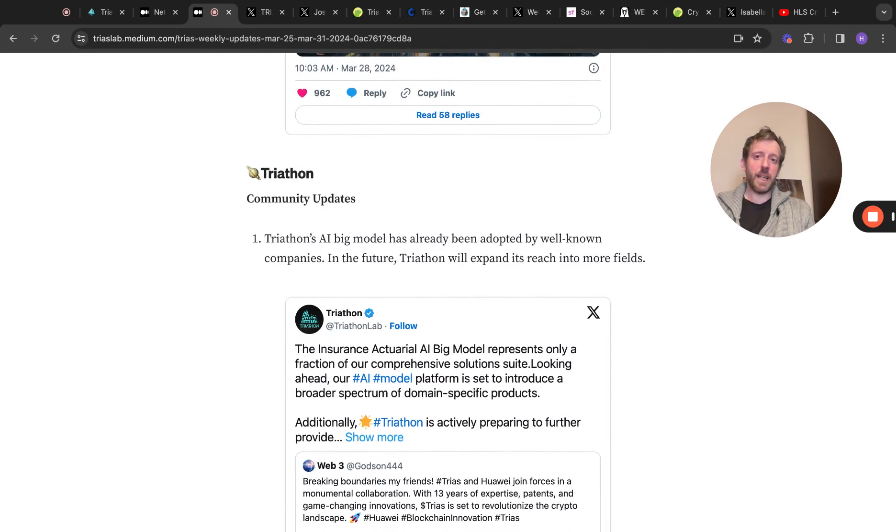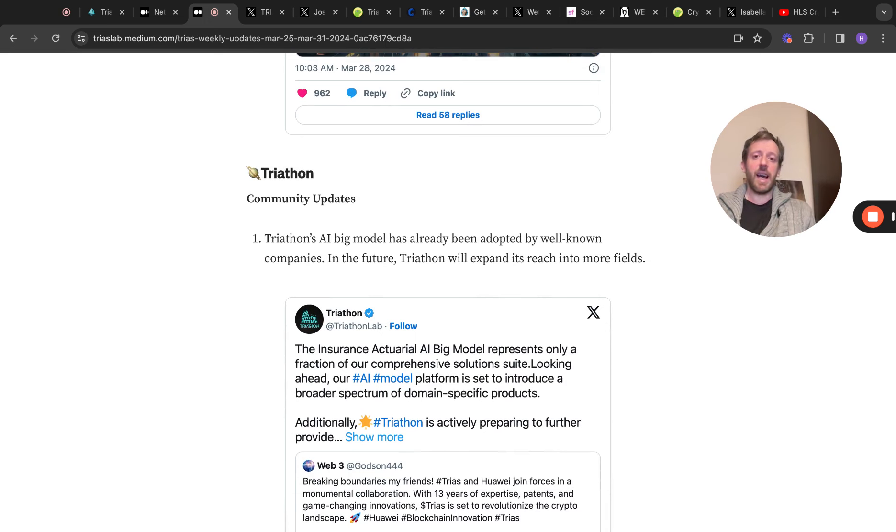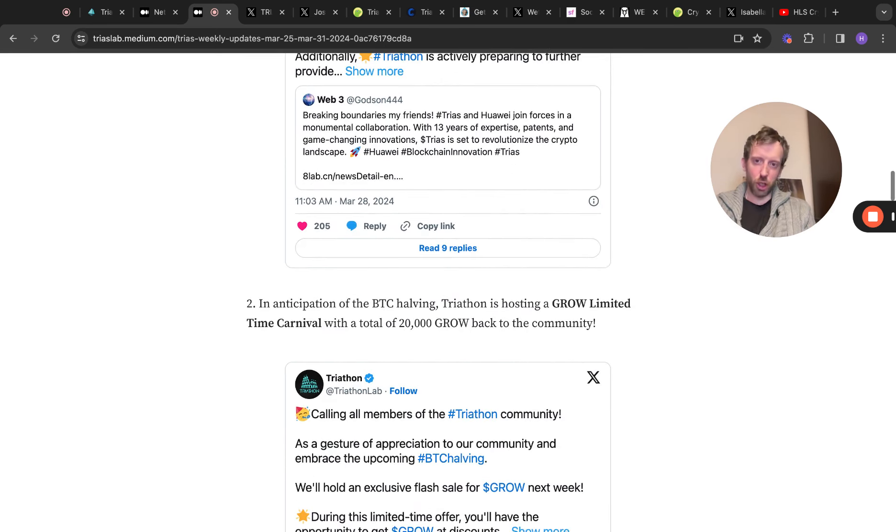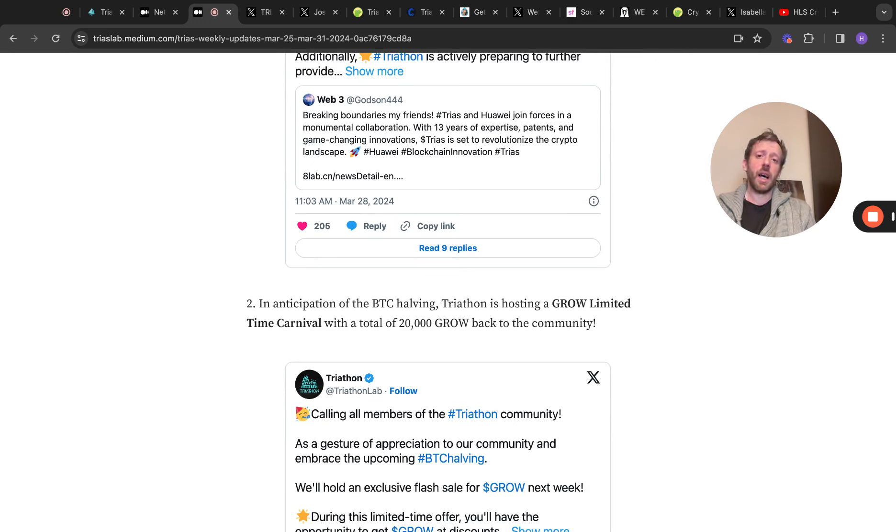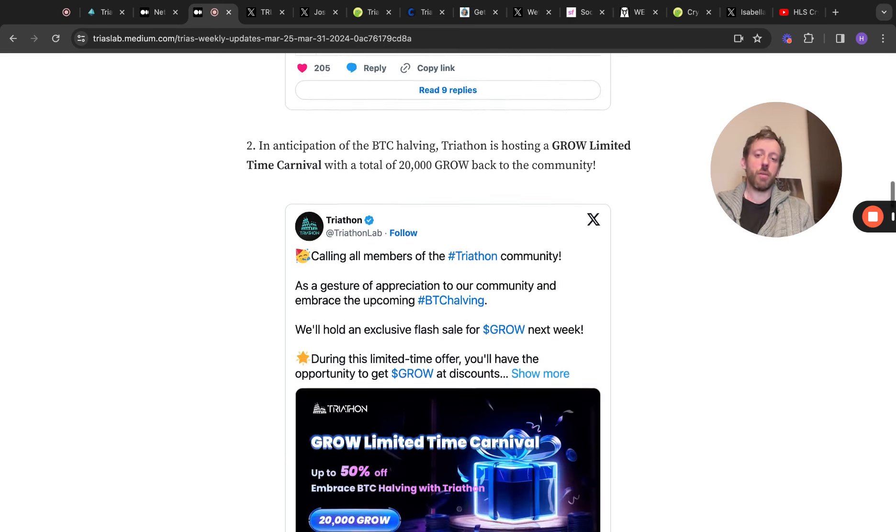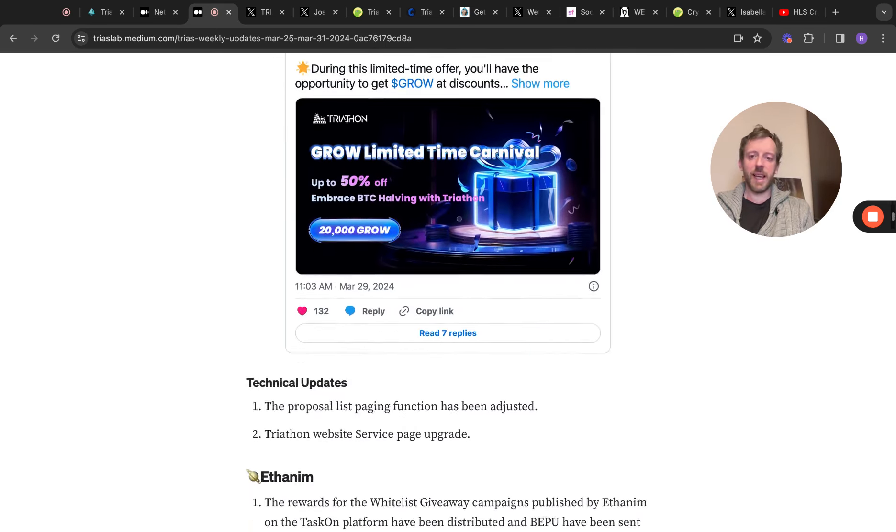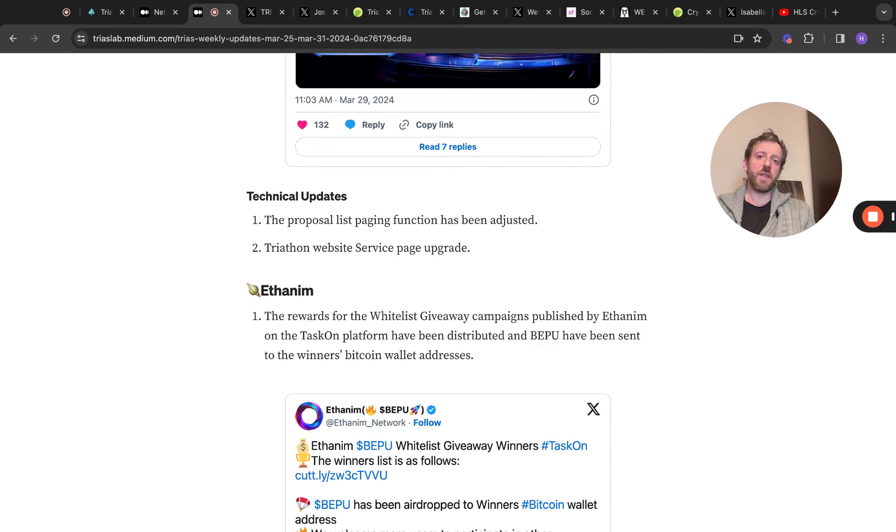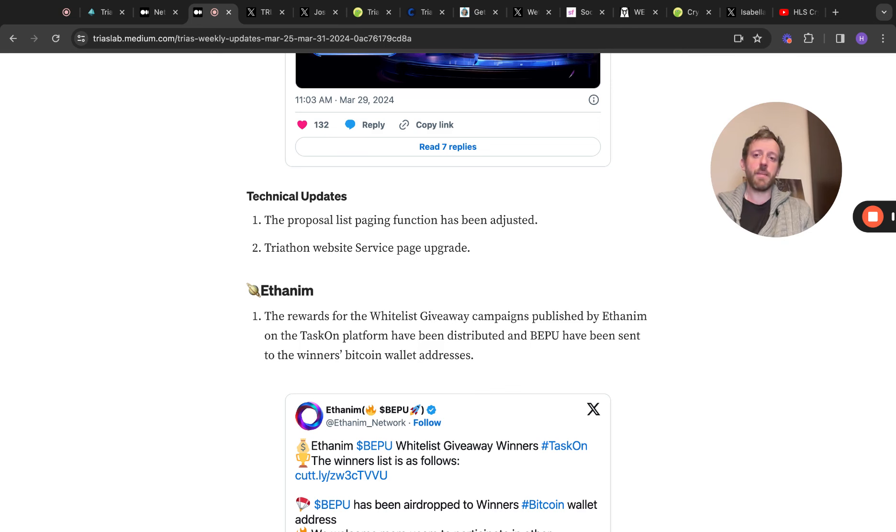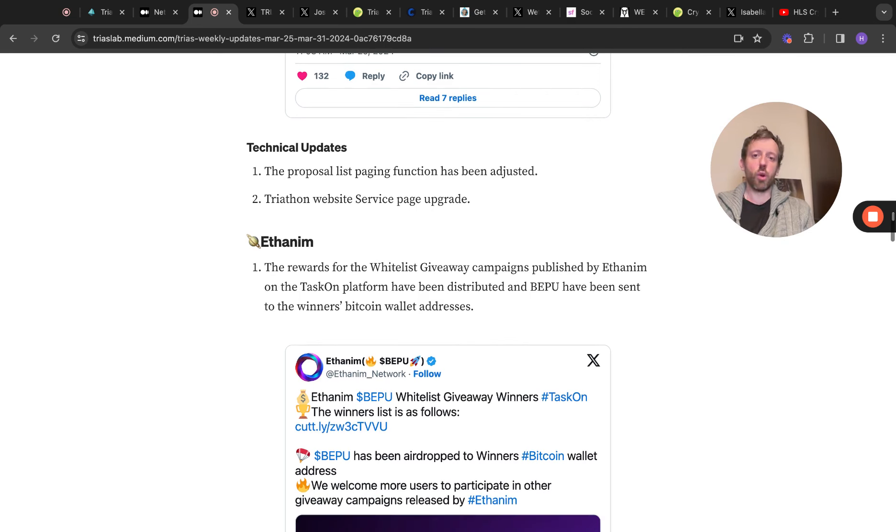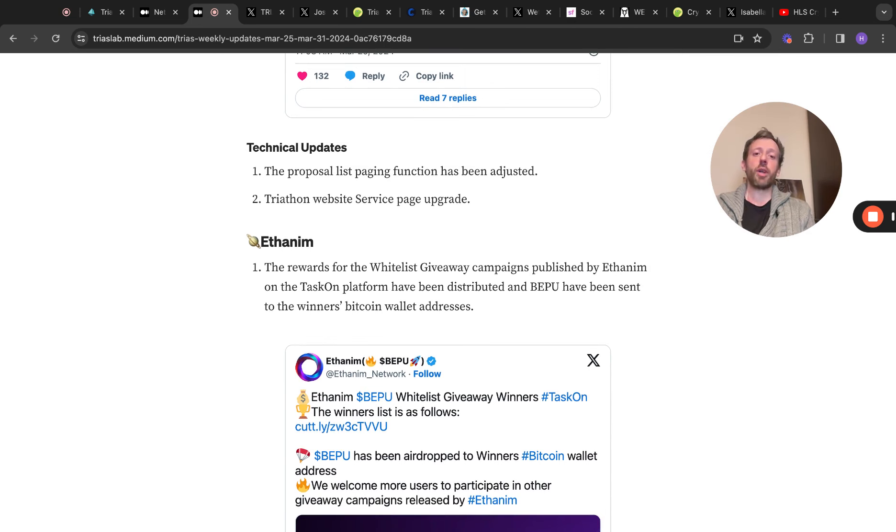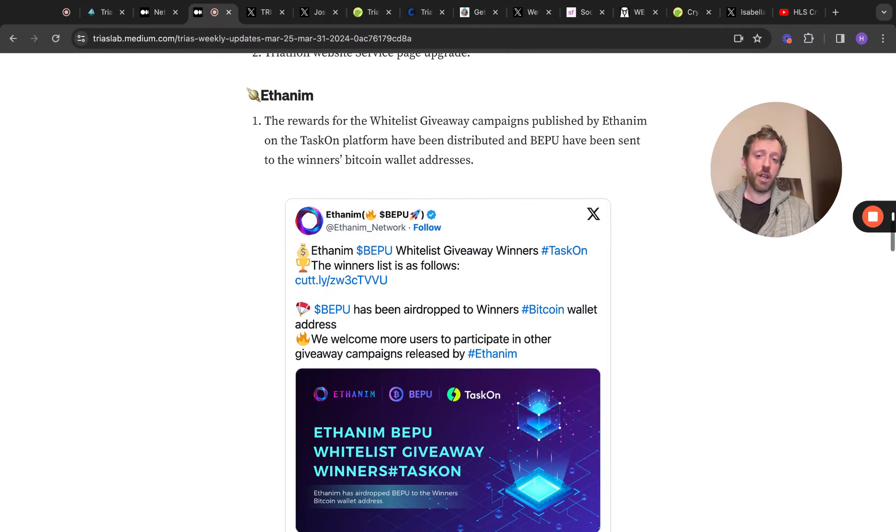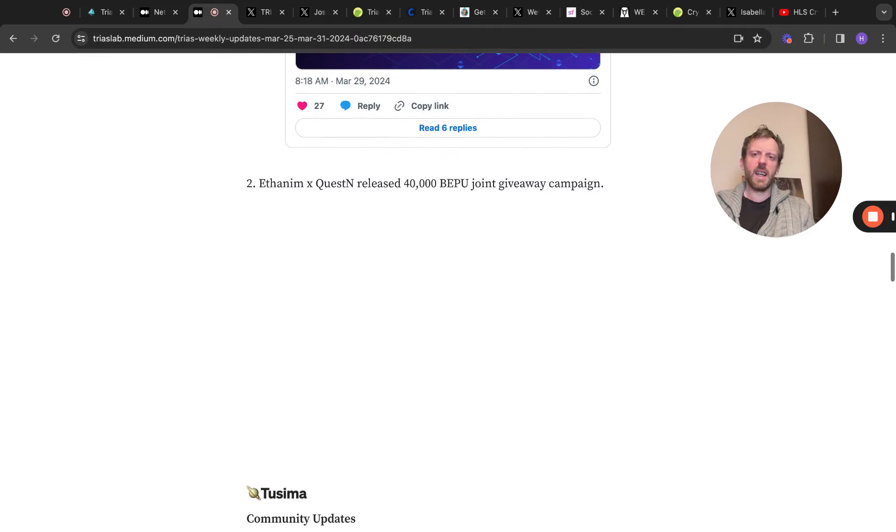Community updates. So Triathlon's AI big model has already been adopted by well-known companies. And in the future, Triathlon will expand its reach into more fields. Again, super bullish. In anticipation of the Bitcoin halving, Triathlon is hosting a grow limited-time carnival with a total of 20,000 grow back to the community. Again, exciting stuff. The Proposal List paging function has been adjusted. Triathlon's website service page upgrade. You've got Athanium. The rewards for the whitelist giveaway campaigns published by Athanium on a task-on platform have been distributed. And Bepu have been sent to the winners' Bitcoin wallet address. So again, you can see that.